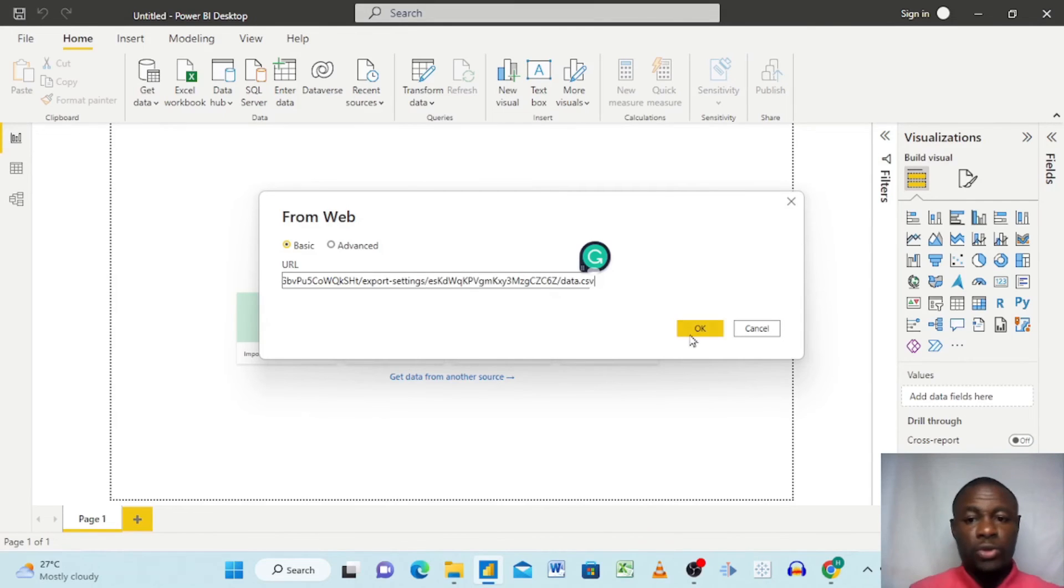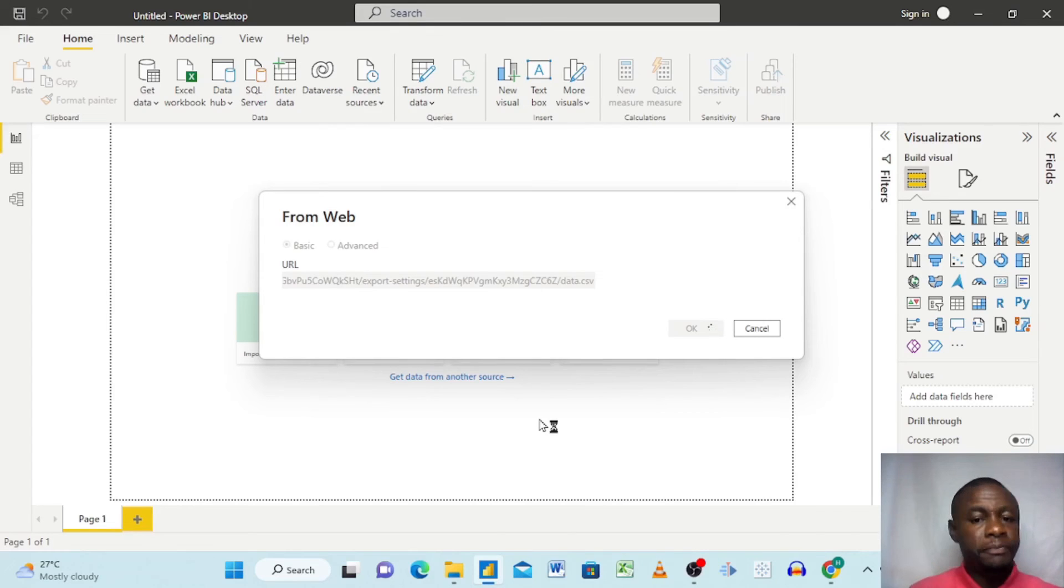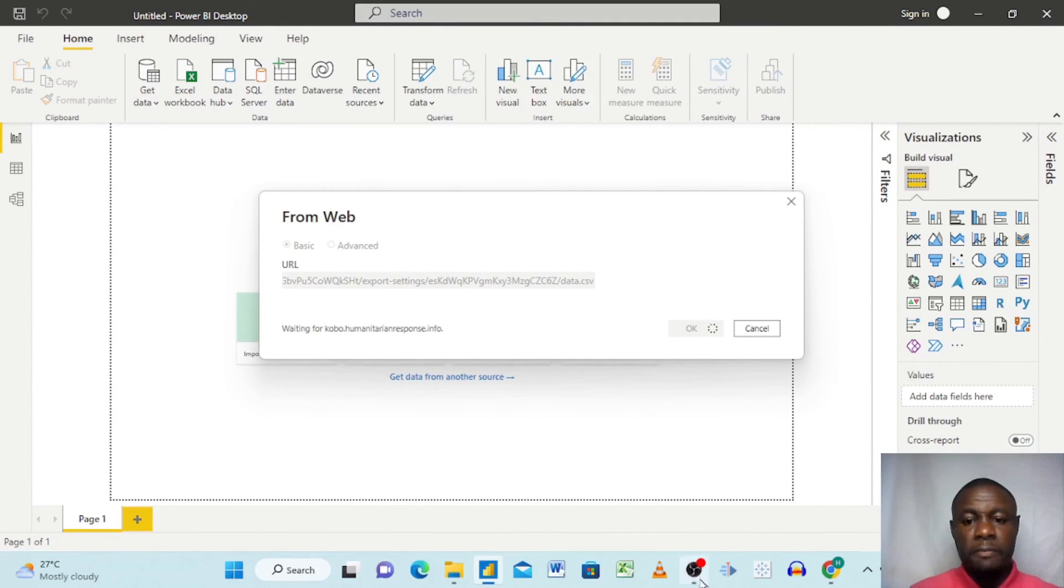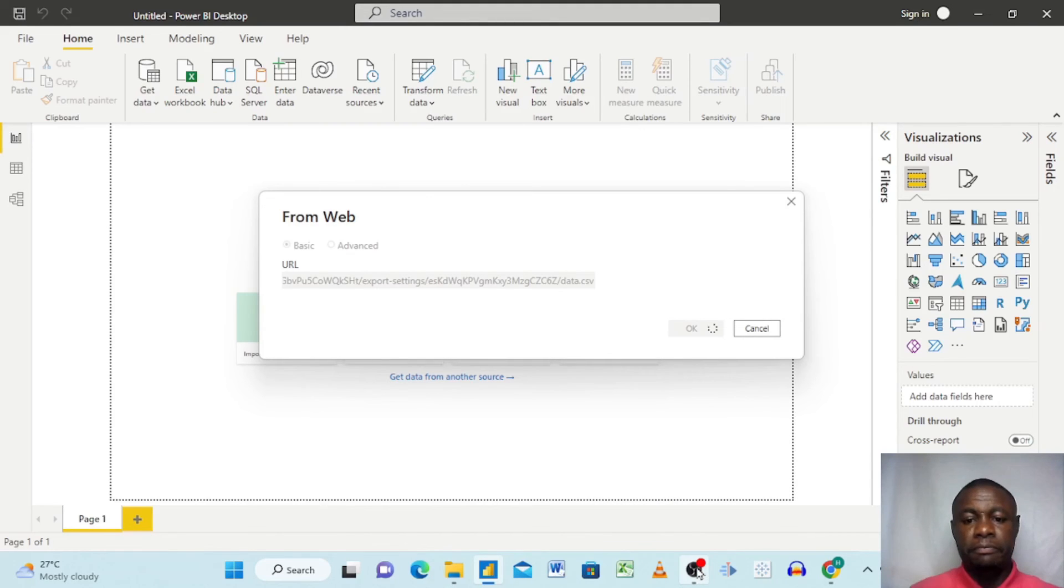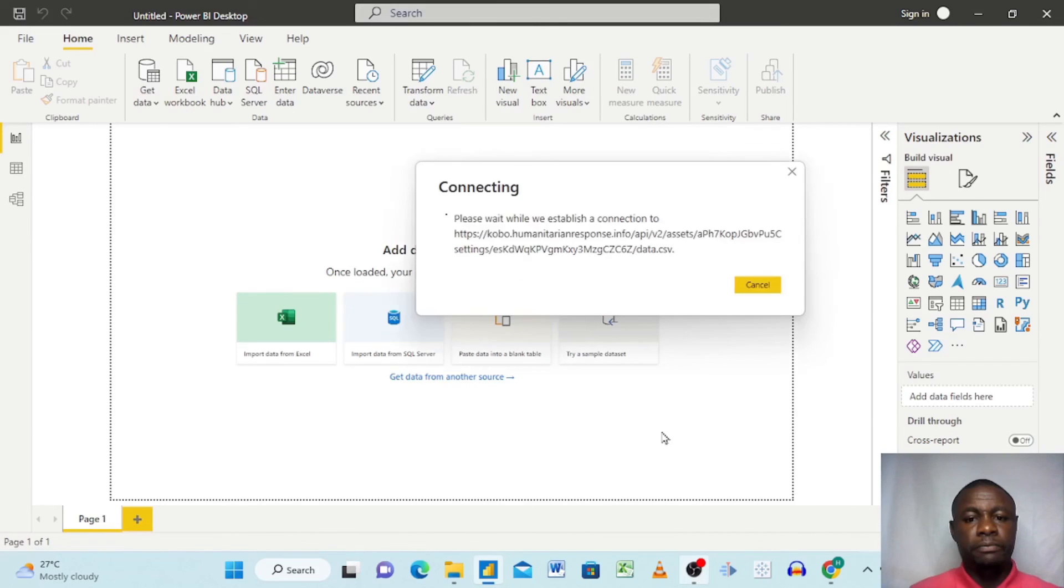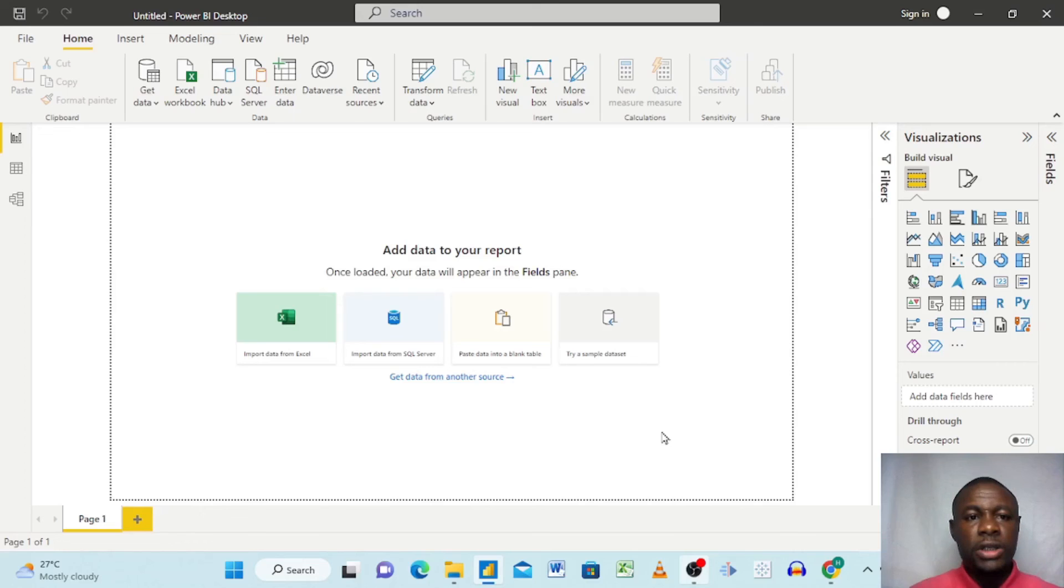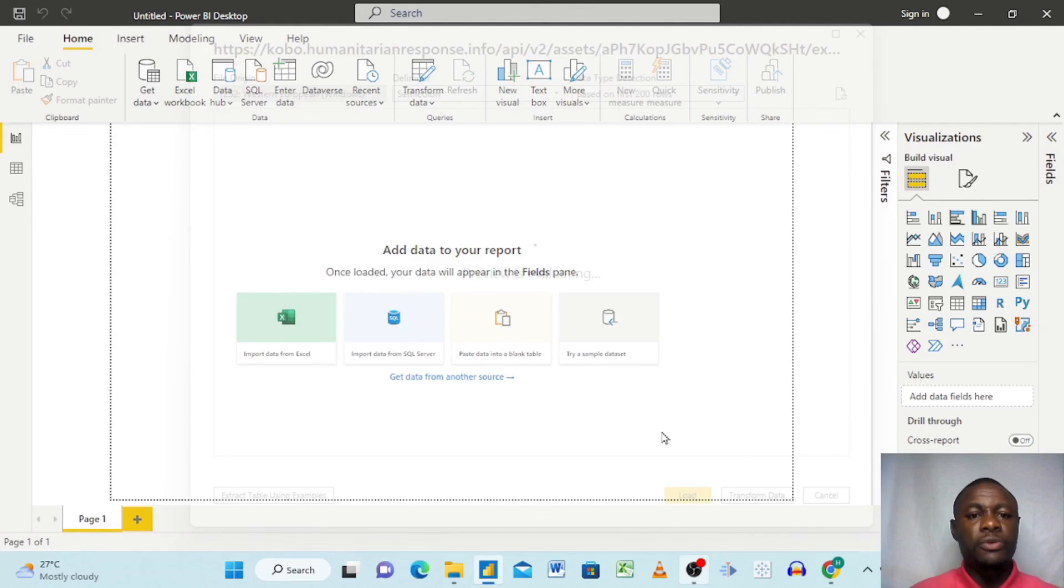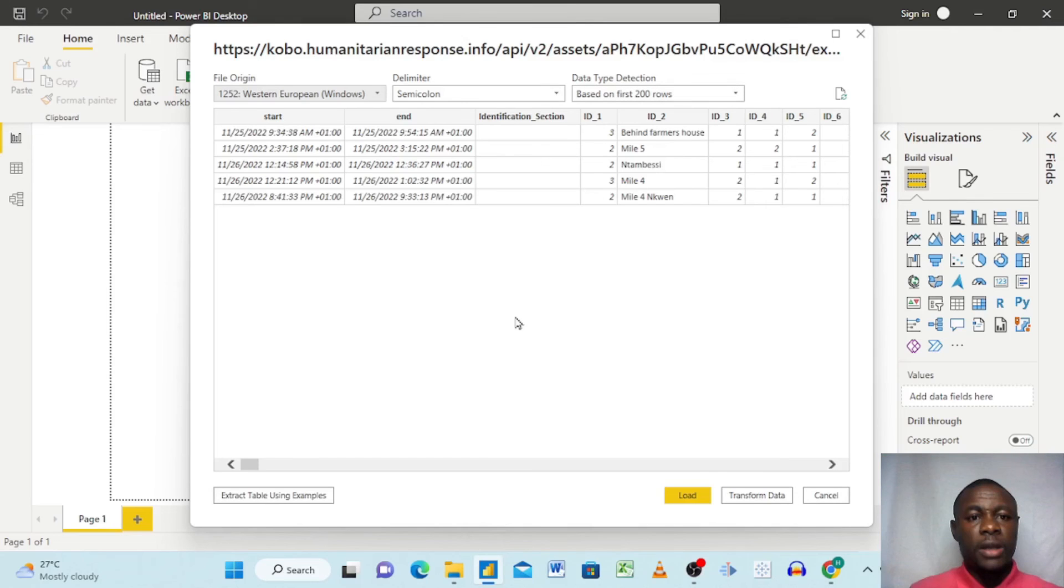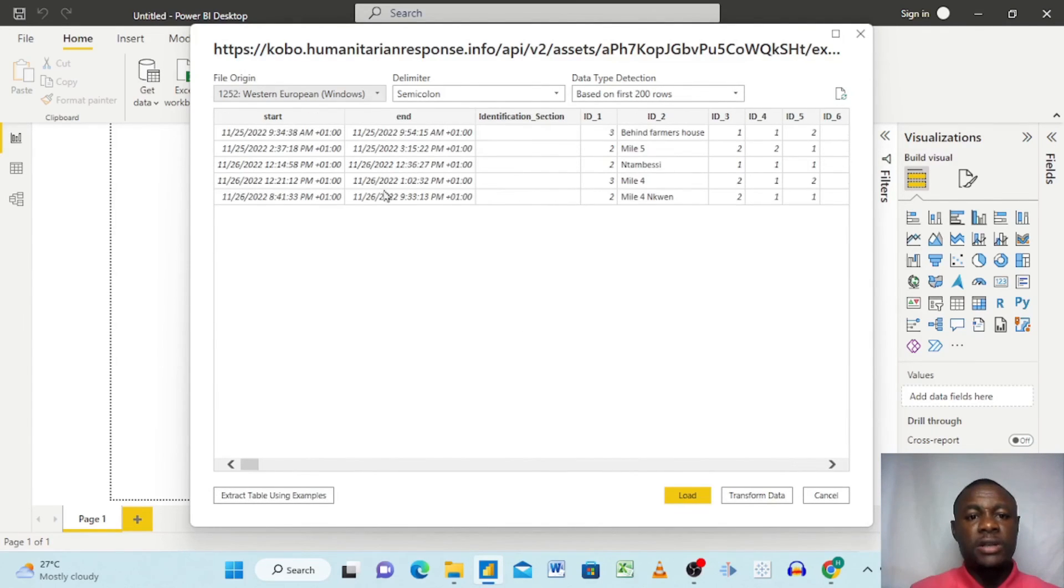Here now we are going to paste the URL with Control+V. You see we have now copied the URL that we copied from our API from KoboToolbox. We click OK and we give it some time. Now you see it's taking some time to load the data inside our Power BI. Power BI is amazing. It takes time to really reload and search the data. Right here we have the data.